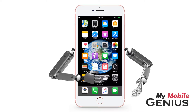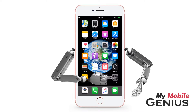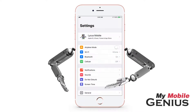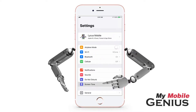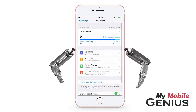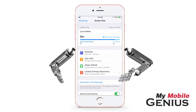From the home screen, tap on Settings. Next, tap on Screen Time. You might have to swipe to see it. If you are on your child's device and you have Screen Time set up, you may have to enter your parent Screen Time passcode.